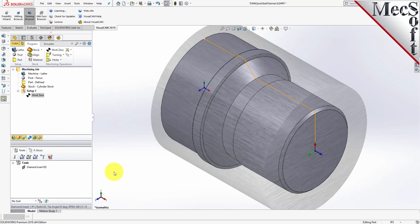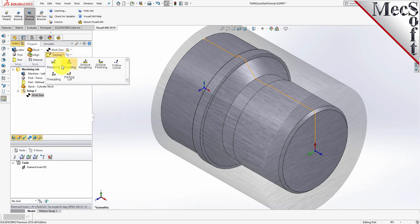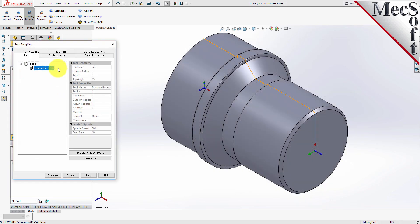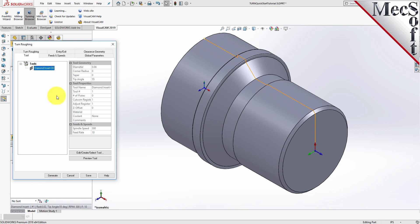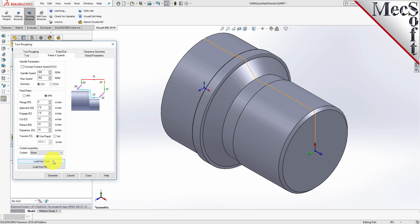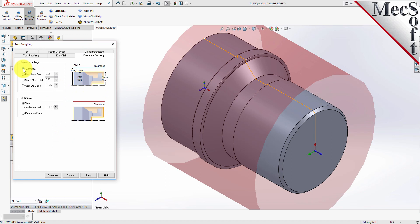Notice that the new tool is also listed under the Tools tab of the Machining Objects browser. Now we're ready to create our Turn Roughing operation. From the Program tab, select Turning and then Roughing from the menu of Operations to display the Turn Roughing operation dialog. From the Tool tab, select the Diamond Insert-OD tool as the active tool. Note that the tool parameters are always displayed in the status bar at the bottom of the Machining Objects browser. Next, pick the Feeds and Speeds tab and then pick the Load From Tool button. The system will retrieve the Feeds and Speeds parameters set when the tool was created and associate them with the current operation. Now select the Clearance Geometry tab, set the Clearance settings to Automatic, and Cut Transfer to Clearance Plane.